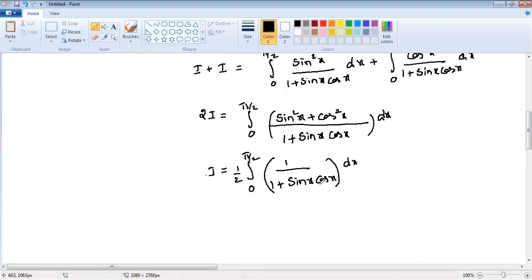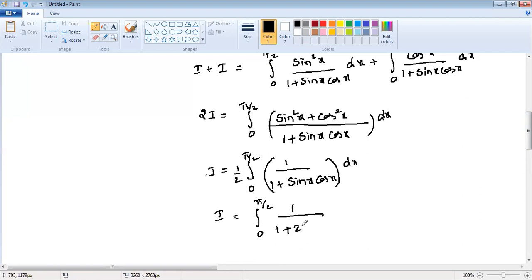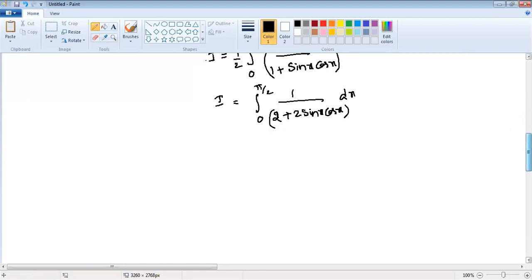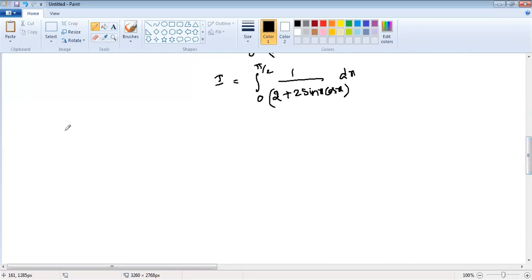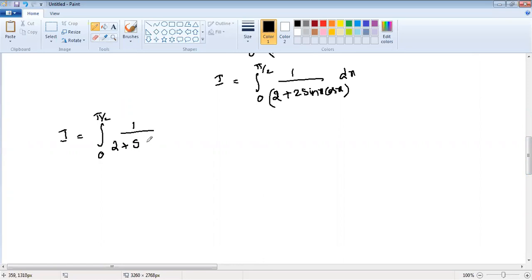Dividing both sides by two, I equals one half times integration from zero to pi by two of one divided by one plus sine x cos x dx. Multiplying the two inside the denominator, this becomes I equals integration from zero to pi by two of one divided by two plus two sine x cos x dx, which we write as two plus sine 2x dx.